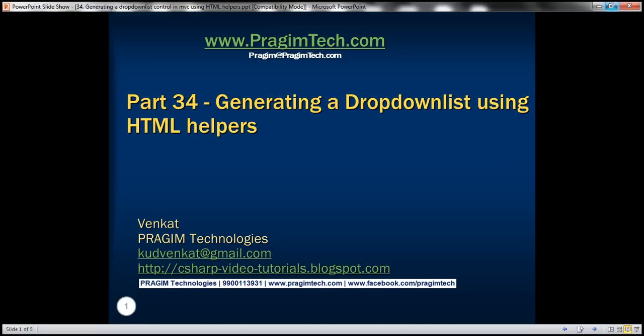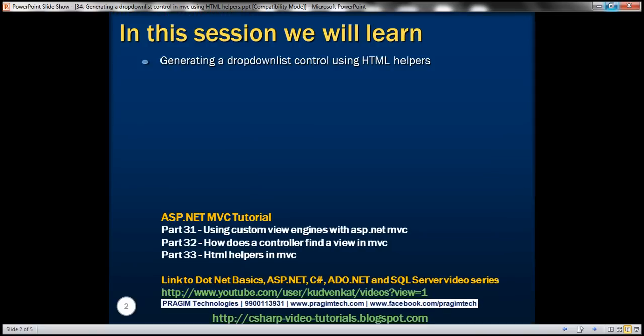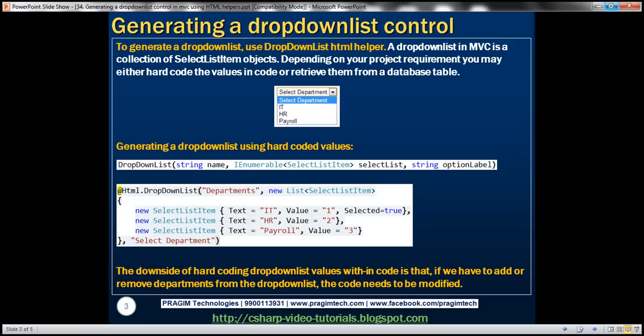This is part 34 of the ASP.NET MVC tutorial. In this video, we'll discuss generating a drop-down list control using HTML helpers. Please watch part 33 before proceeding. To generate a drop-down list, we use the drop-down list HTML helper.